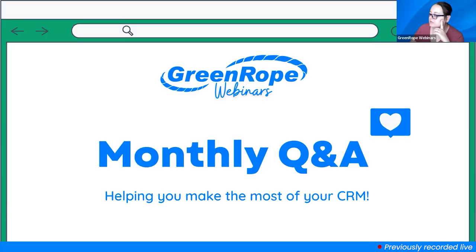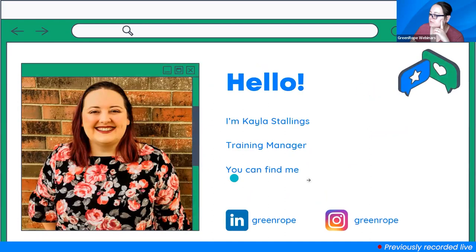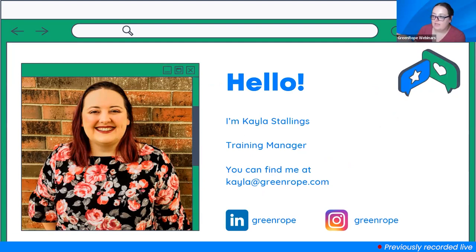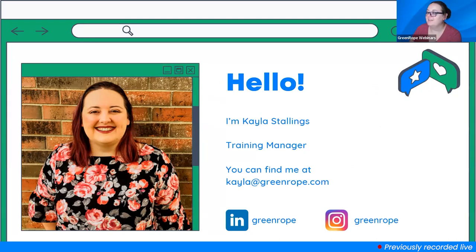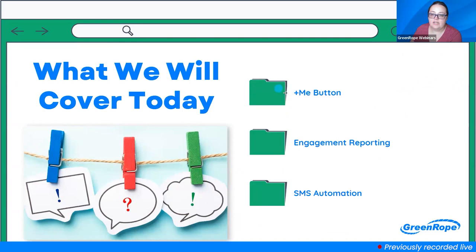Welcome everyone, my name is Kayla, I am the training manager here at GreenRope. If you ever need to reach out to me feel free to do so, you can also always reach out to support in the help section. Today we're going to talk about a few features we've implemented: a new Plus Me button on the dashboard, some new engagement reporting, and a new way to use SMS for automation.